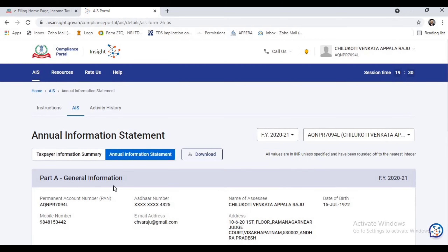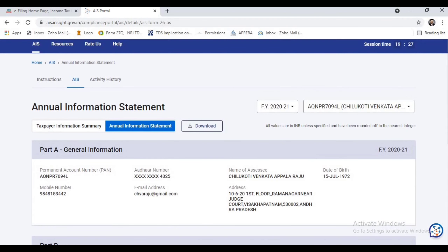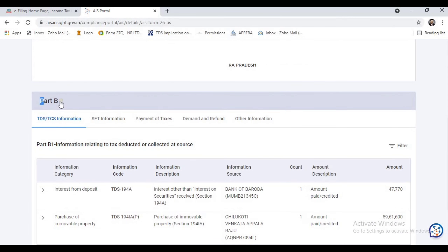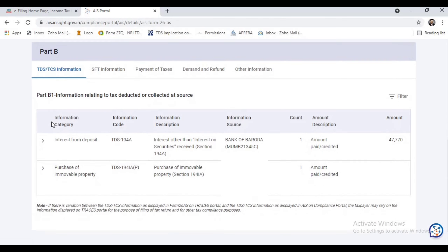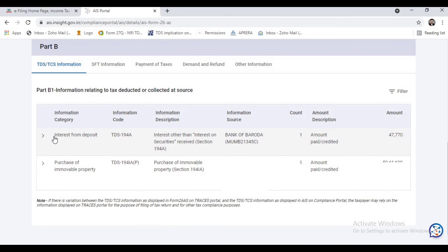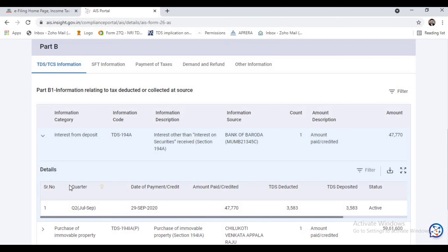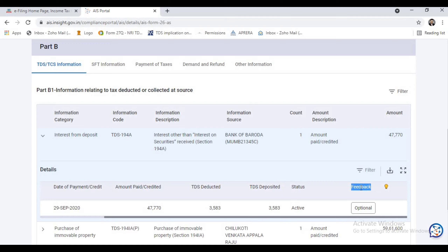Annual Information Statement plays a crucial role. If you click on it, you can see two parts: Part A — General Information, and Part B — Tax Details. That is TDS/TCS details, Specified Financial Transaction information, payment of taxes, demands and refunds, and other information details. Here you can see the TDS details — on which TDS was deducted, under which section, the description, the relevant quarter, and the amount.